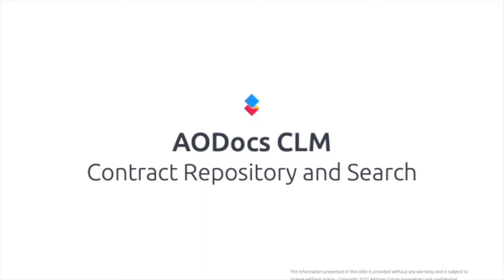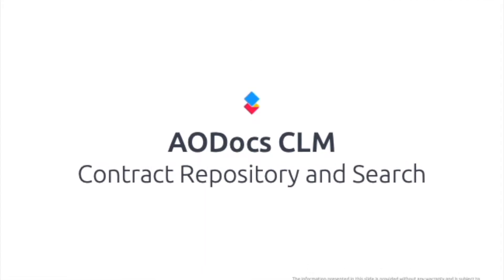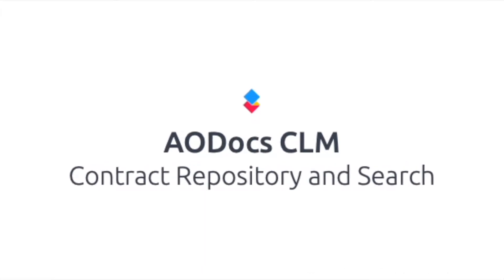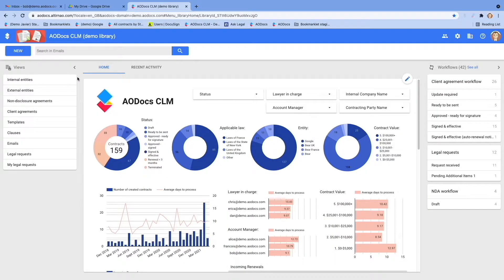AODocs CLM allows you to manage many different types of information and documents: contracts, obviously, but also entities, templates, clauses, emails, and legal requests.